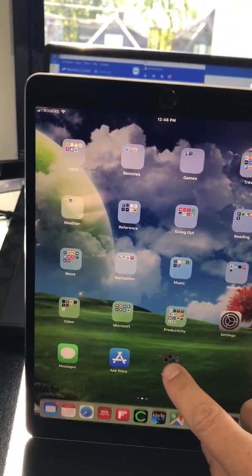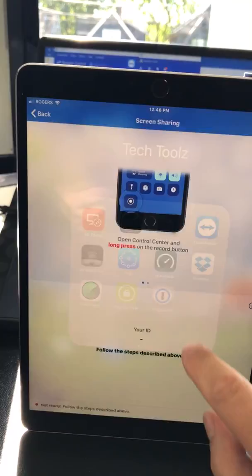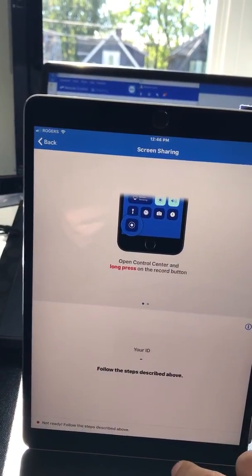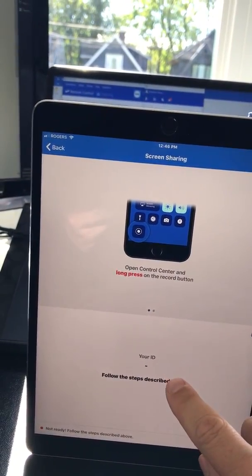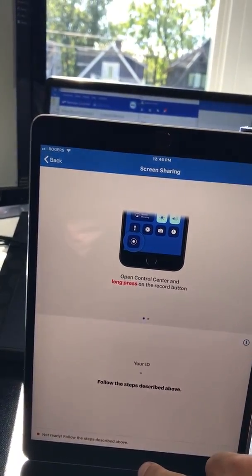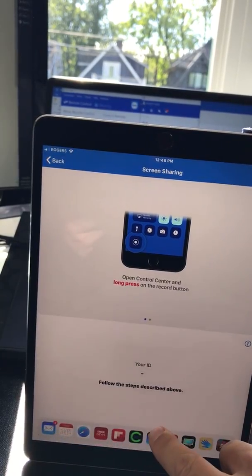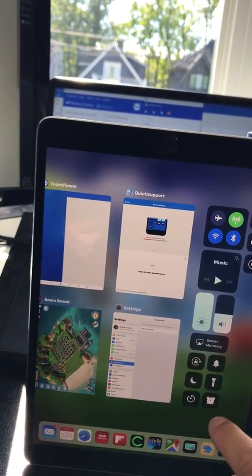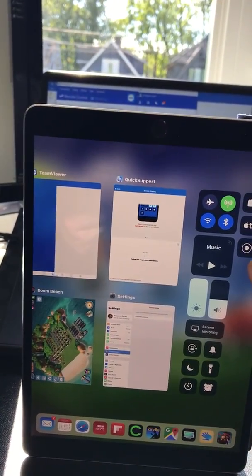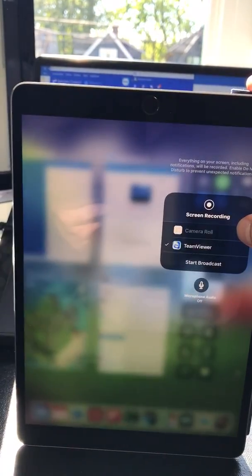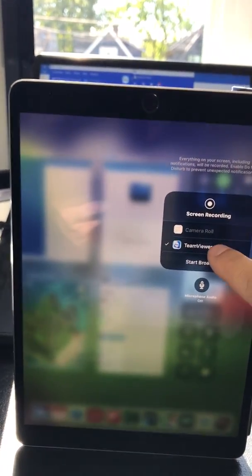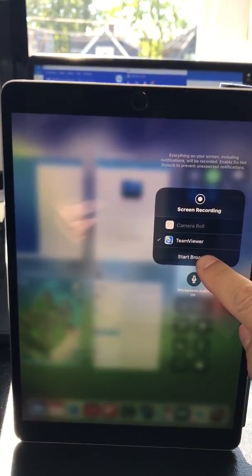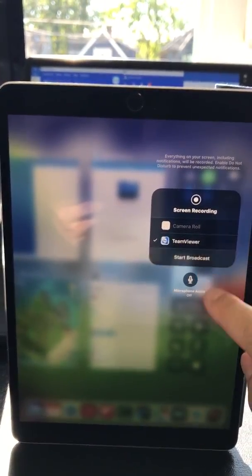Go back to your Quick Support app. Open Control Center, press and hold, choose TeamViewer, and click Start Broadcast.